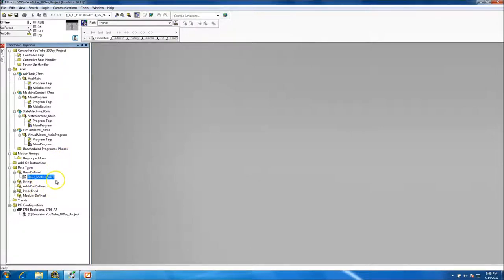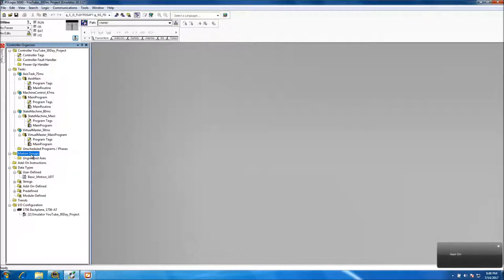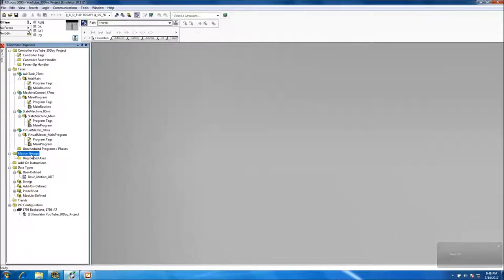Now we have our basic UDT that we're going to be using for our system. Since we still have time, we want to go back and add our servos — specifically all of our virtual axes. There will be one virtual axis master, and the rest will be virtual servos.